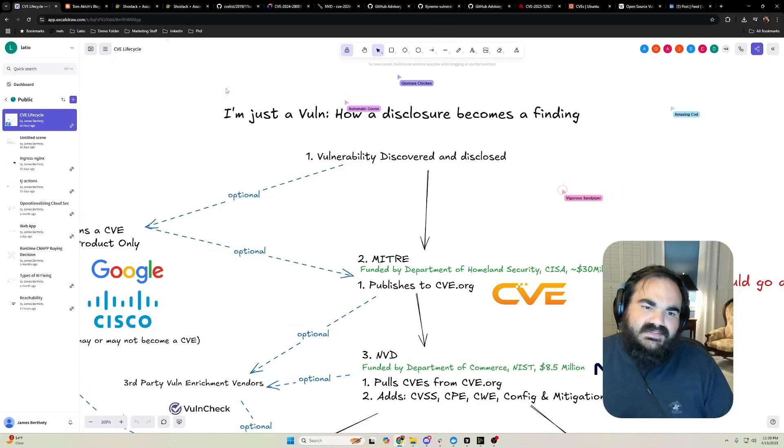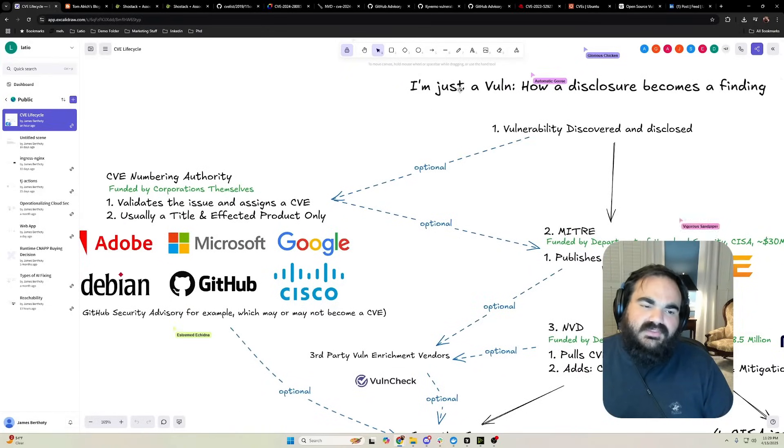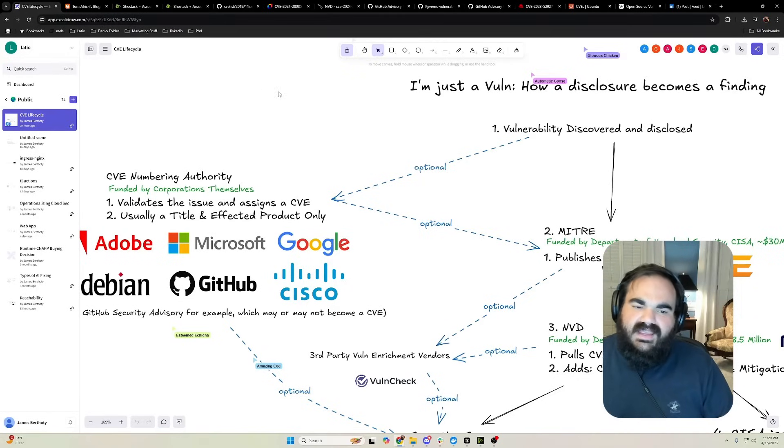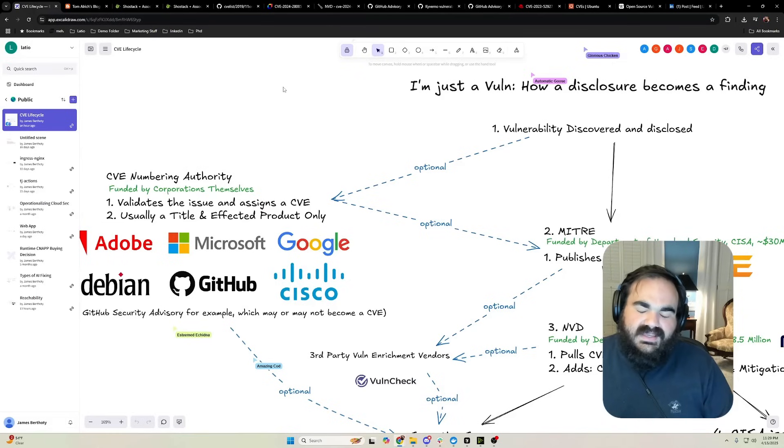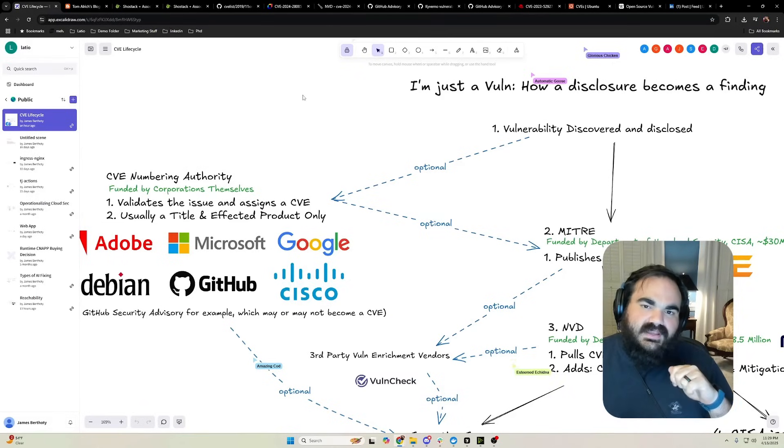When you discover a vulnerability, you can report it to a CVE numbering authority called a CNA. The CNA ingests it and they are given blocks of CVE numbers by MITRE.